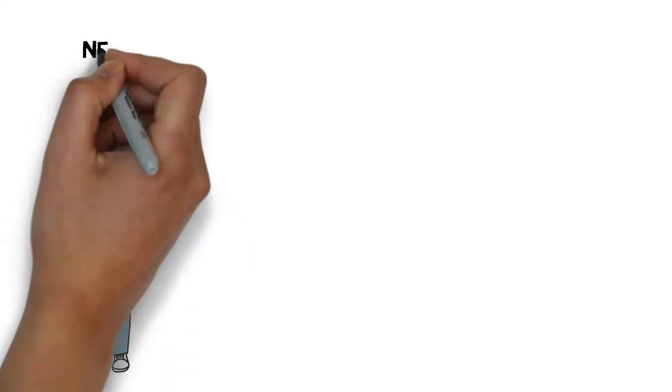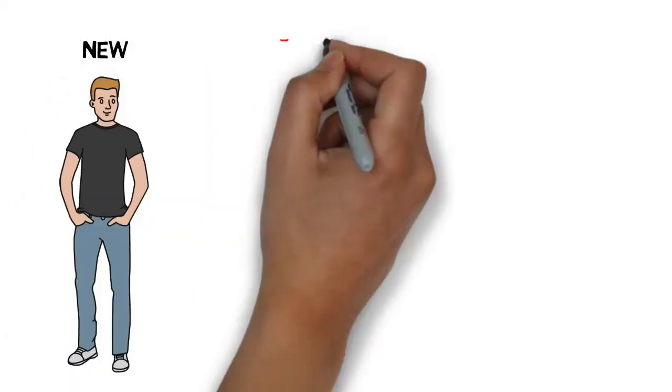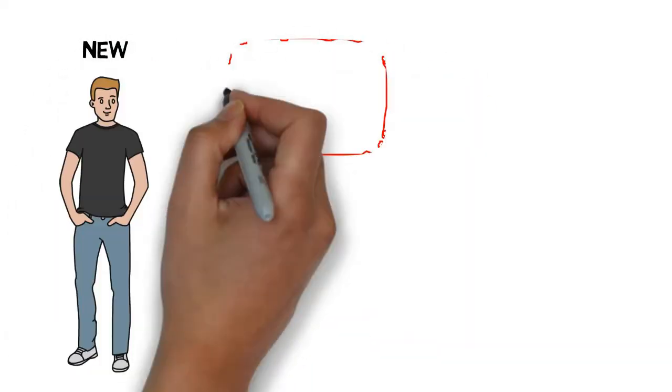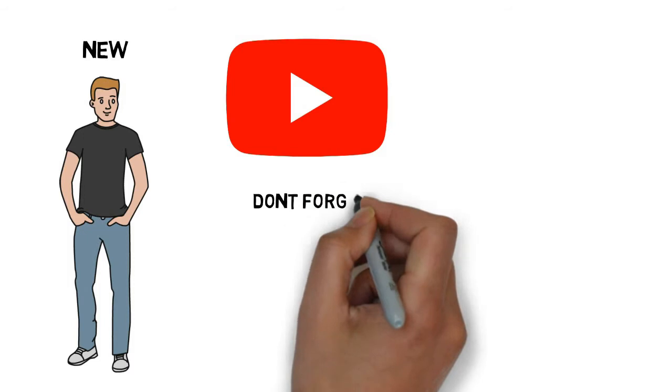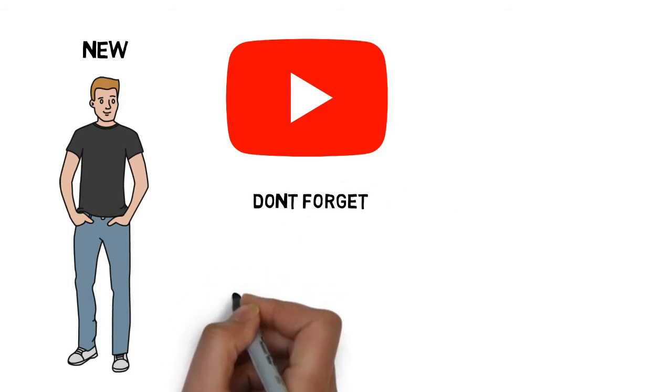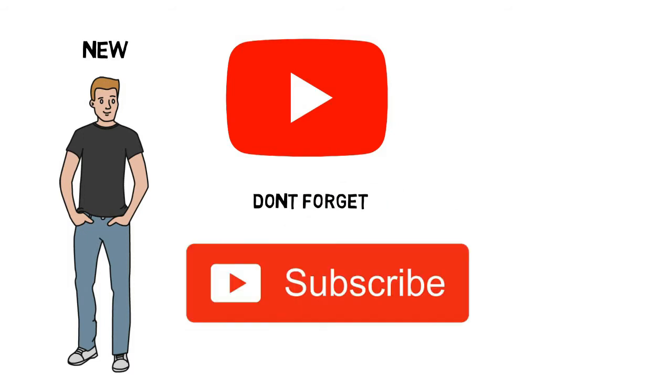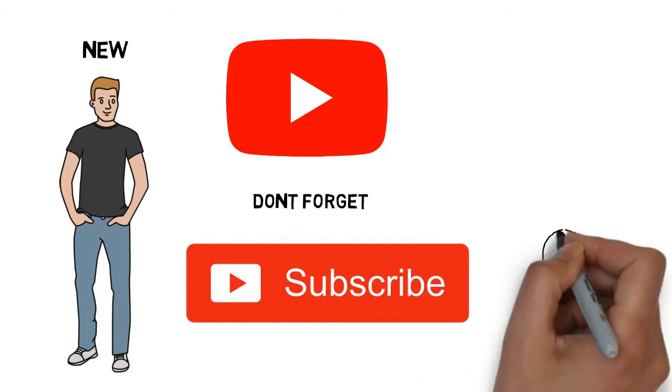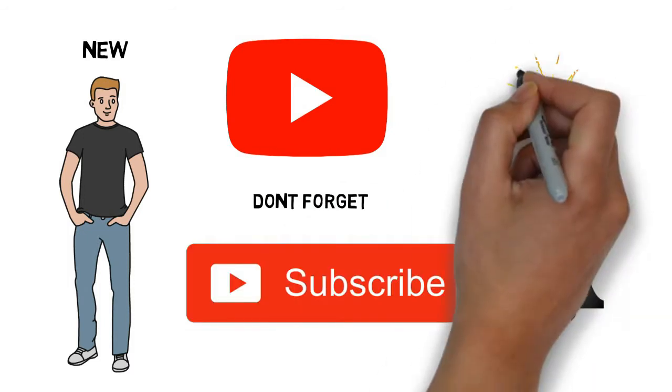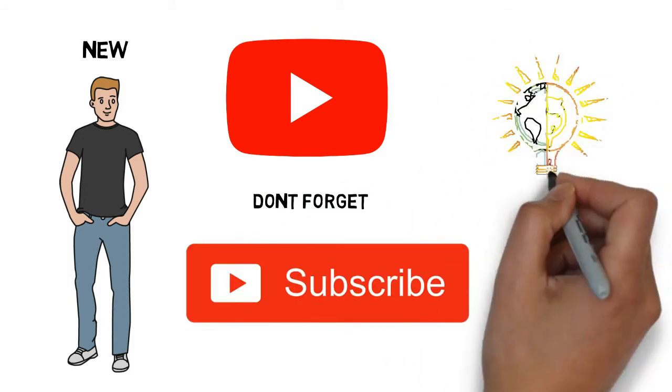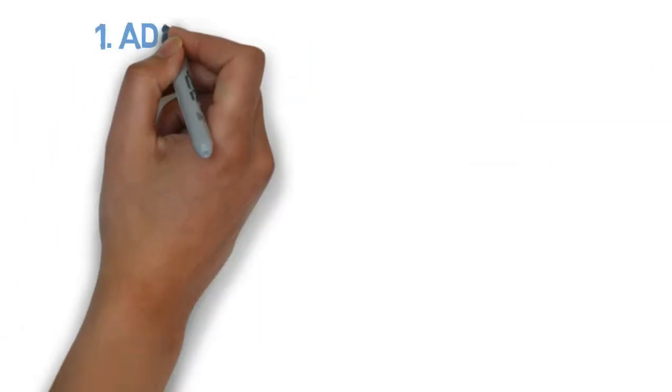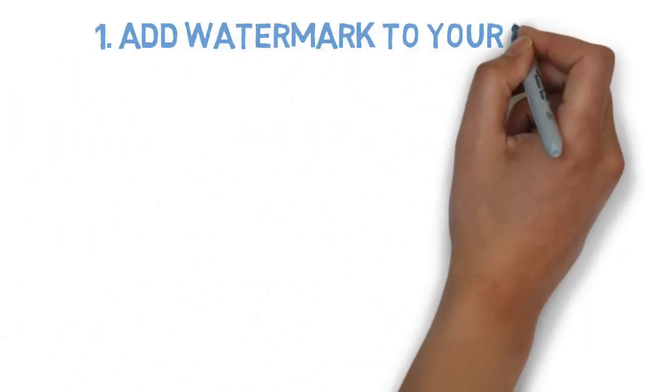And if you're new to the channel, don't forget to subscribe and hit the bell notification for more life-changing content. So let's get started.